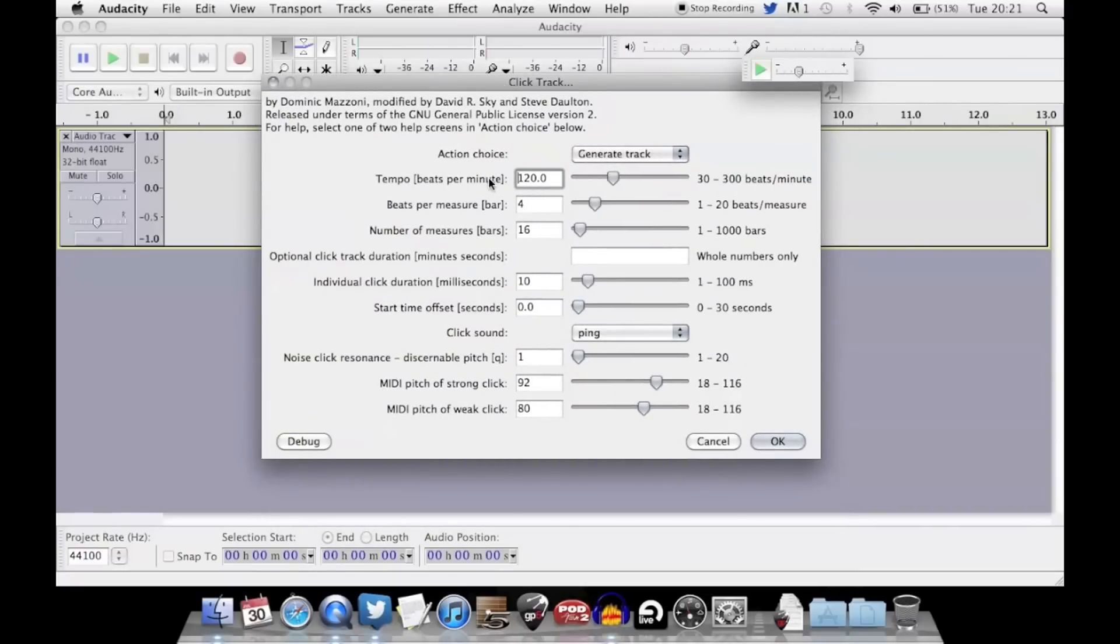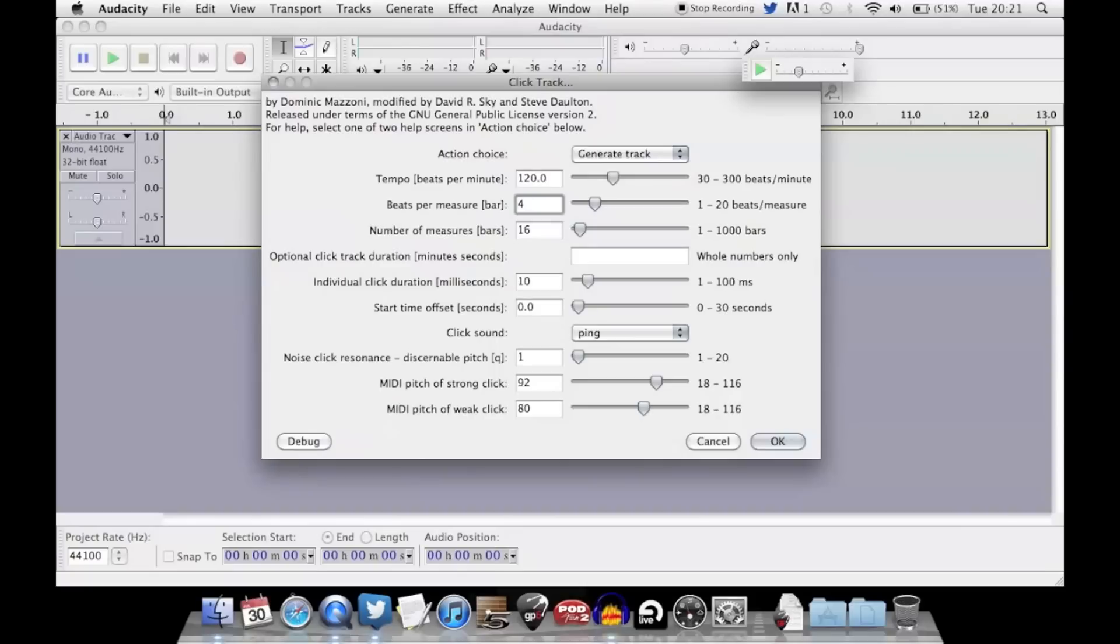You have Tempo beats per minute, beats per measure. So for example, if you weren't in 4/4 time signature, if you're in a more unusual one like 5/4 or 3/4, you would change that to 3 or 5. And then number of measures or bars.